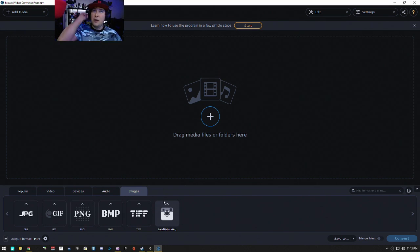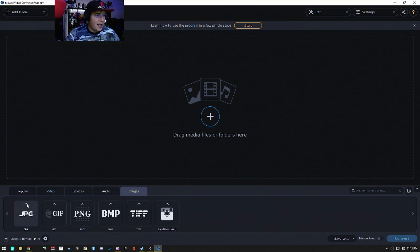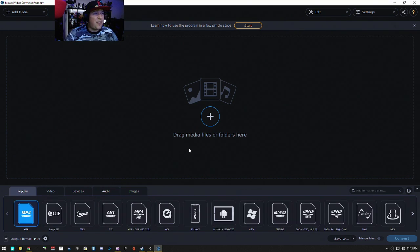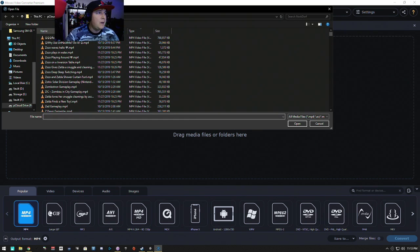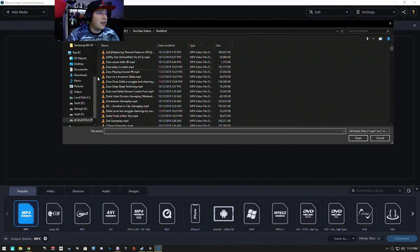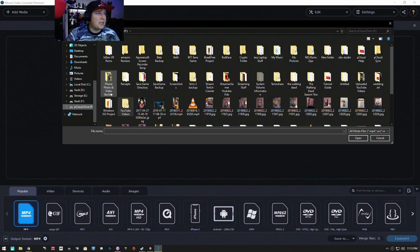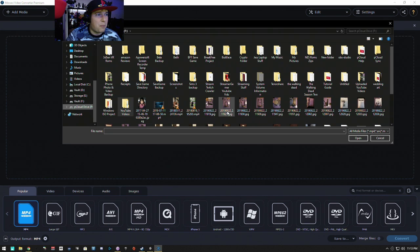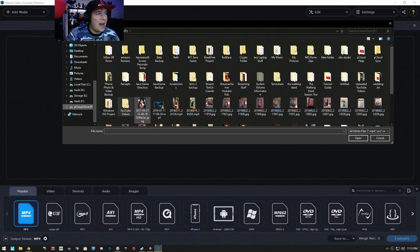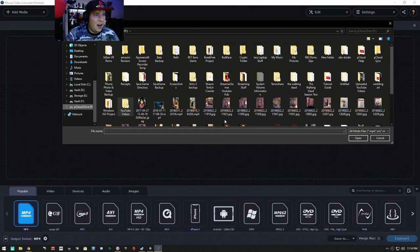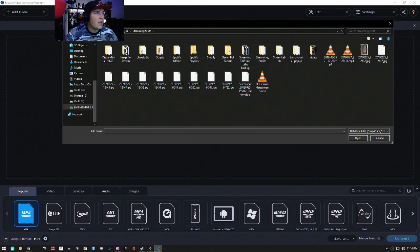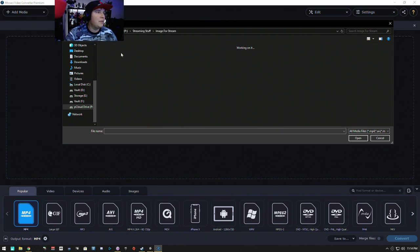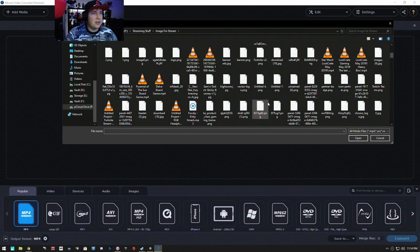We're doing this live, so you can convert all your images. It's very simple. Say for example you want to convert, I don't know, should we go to my images? Let's go to my images. Why not? I'm trying to find my streaming stuff. Here we go. Images for stream.